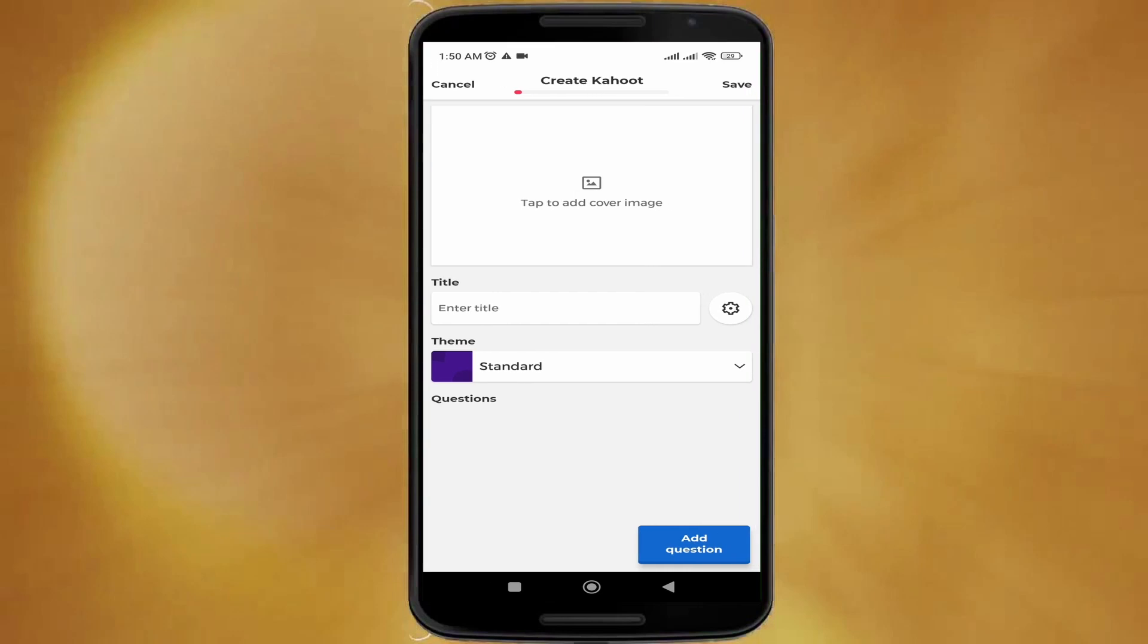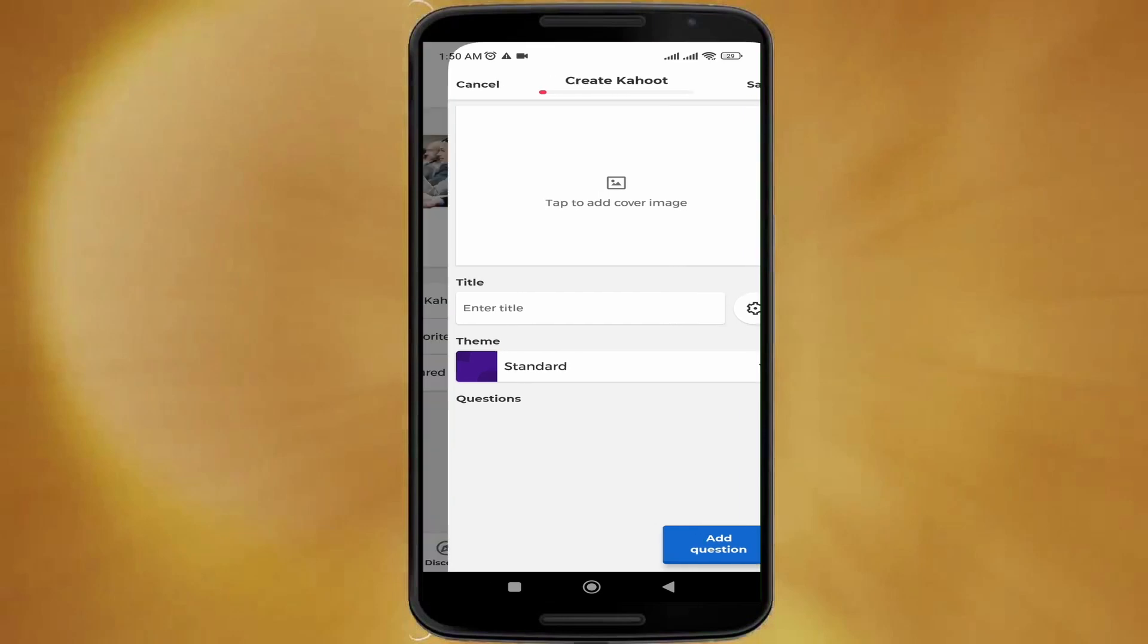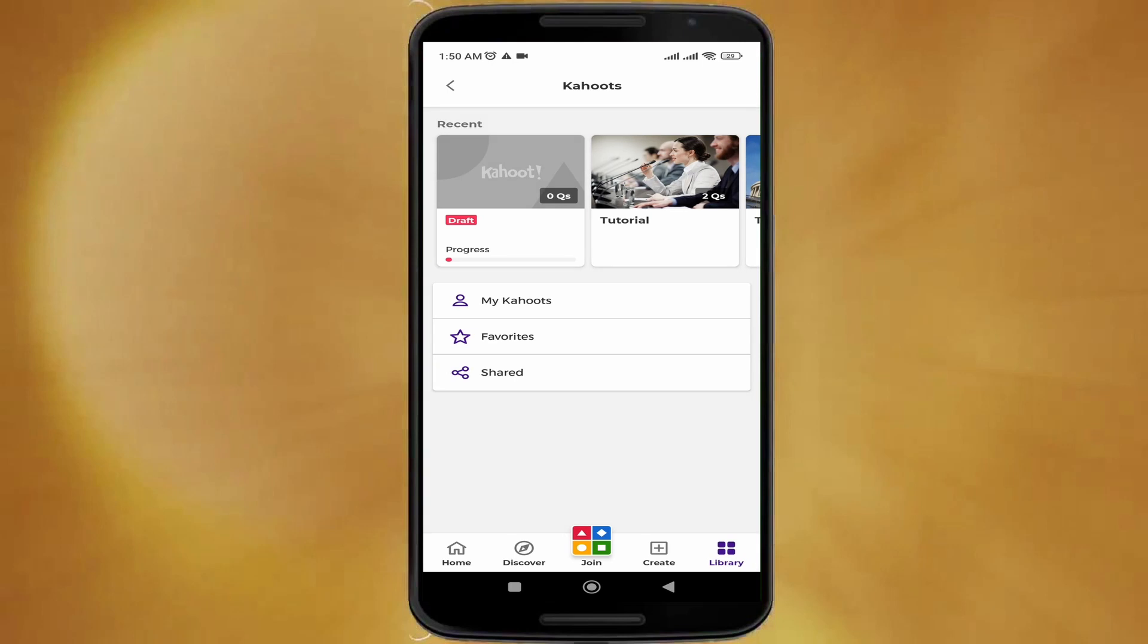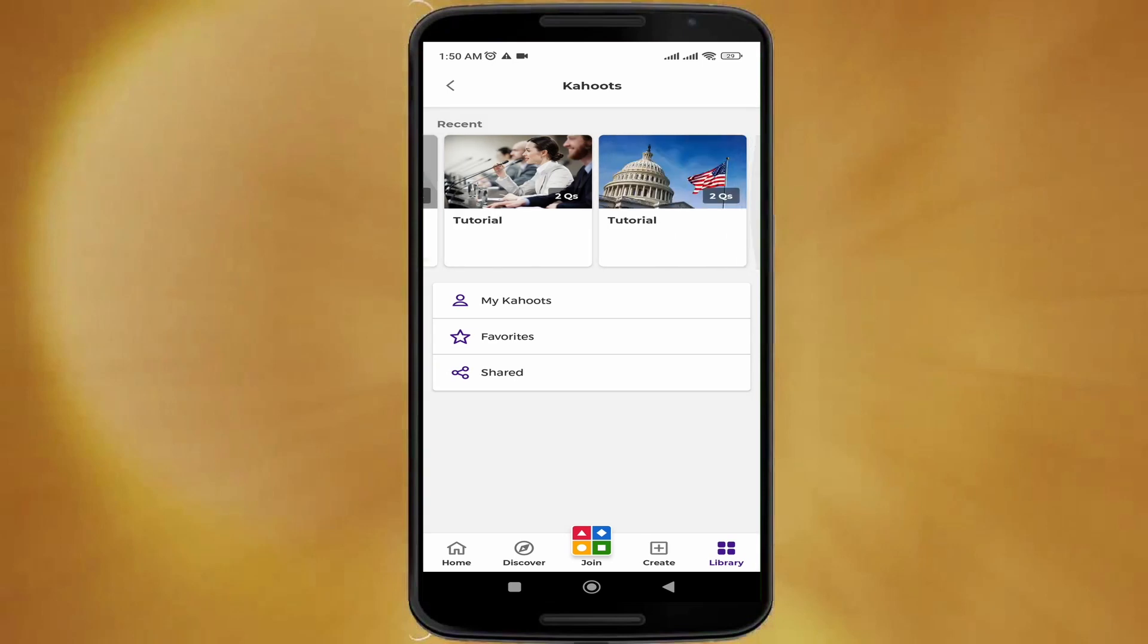Here you can see I have selected the draft. Now you have to add its cover image, its title, and theme.